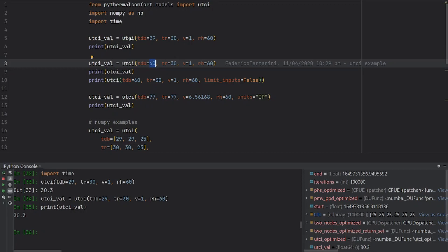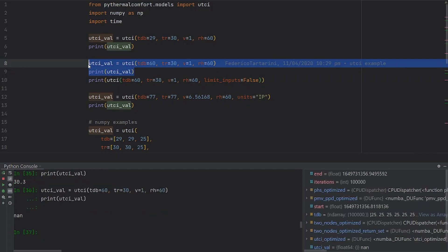then you're going to get a NumPy NaN as a result. As you can see here, we're getting NaN.